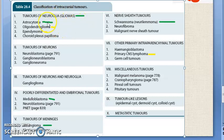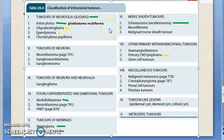Gliomas arise from neuroglia and are the most common primary CNS tumors. Within gliomas, you have astrocytoma — which can be grade 1, grade 2 (well-differentiated), grade 3 (anaplastic), and grade 4 (glioblastoma multiforme). Glioblastoma multiforme has been asked in the exam — you should know this is a grade 4 astrocytoma.